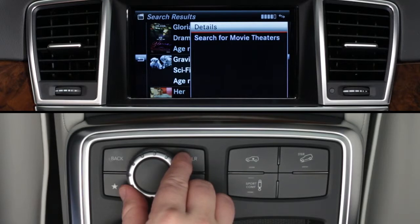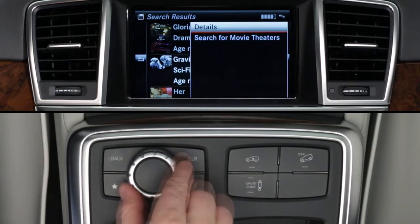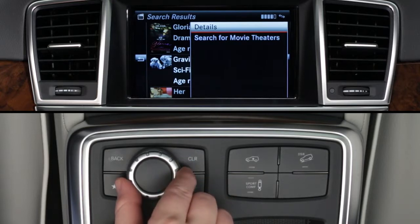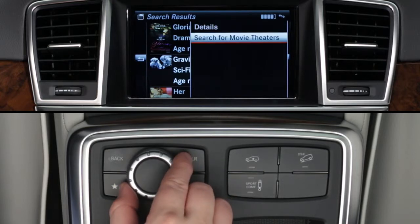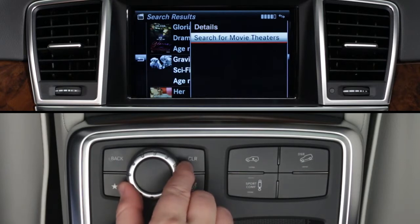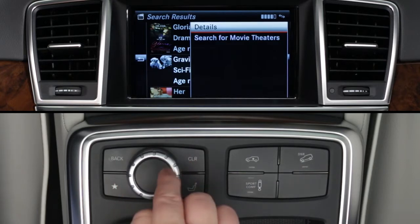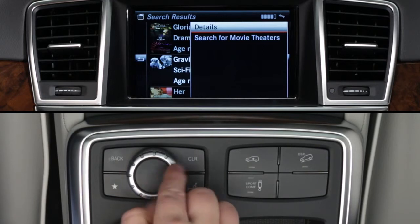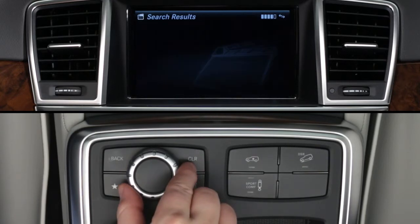Click on a movie title and a submenu appears. Here you can choose to see more details, including a plot summary. This feature is only available when the car is stopped. You can search for theaters where this movie is playing, or return to the main menu by using the back arrow or the back button near the controller.